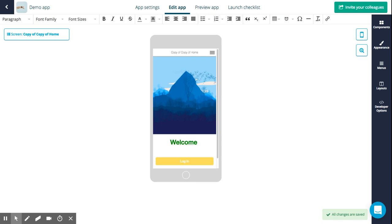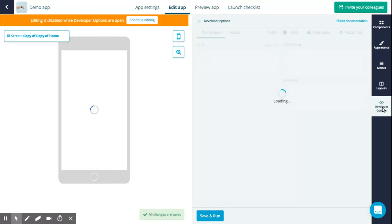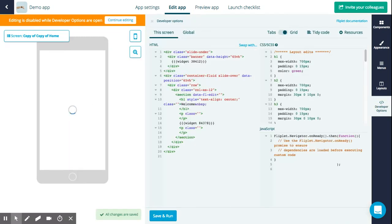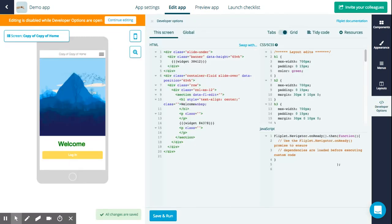I'm going to run you through our developer tools. You can find our developer tools here on the right-hand side, and if we click here we'll open it. You can use the developer tools to add some extra custom code to your app. This means that you as a developer have a few more options in the look, feel, and capabilities of your app.